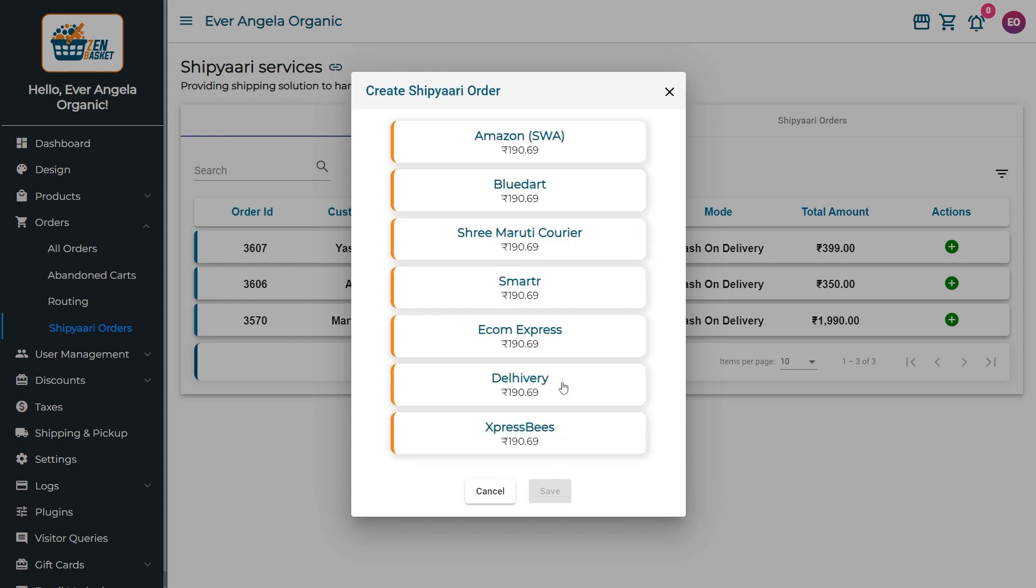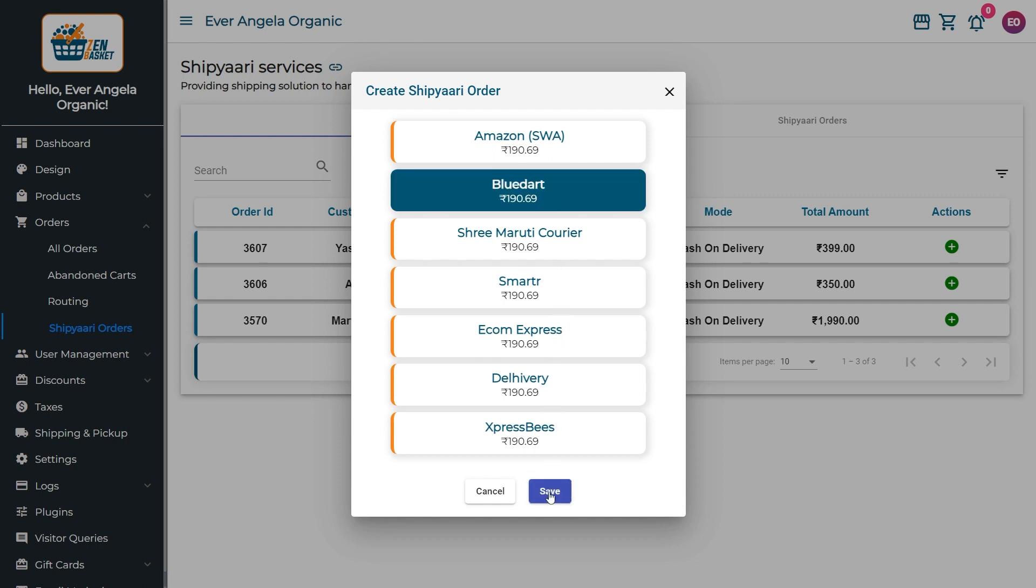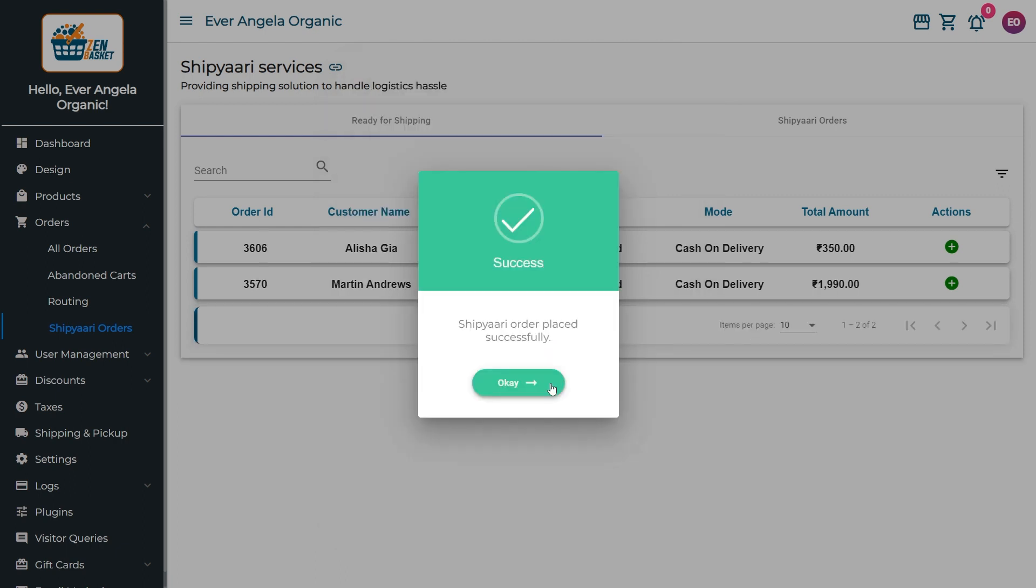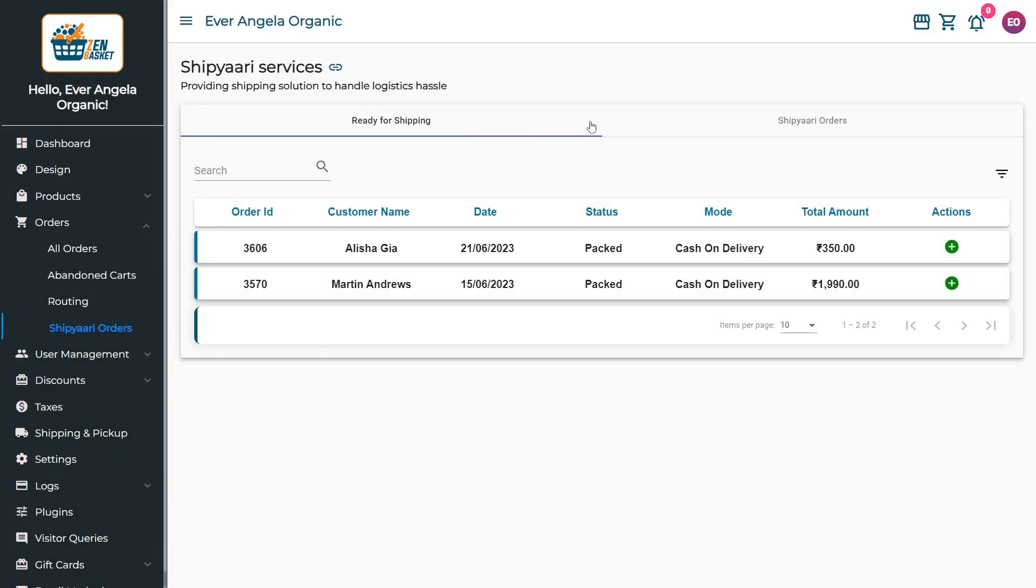Now, choose the delivery partner from the list as per your business needs and click Save. The order gets moved to the Shipyari Orders tab.